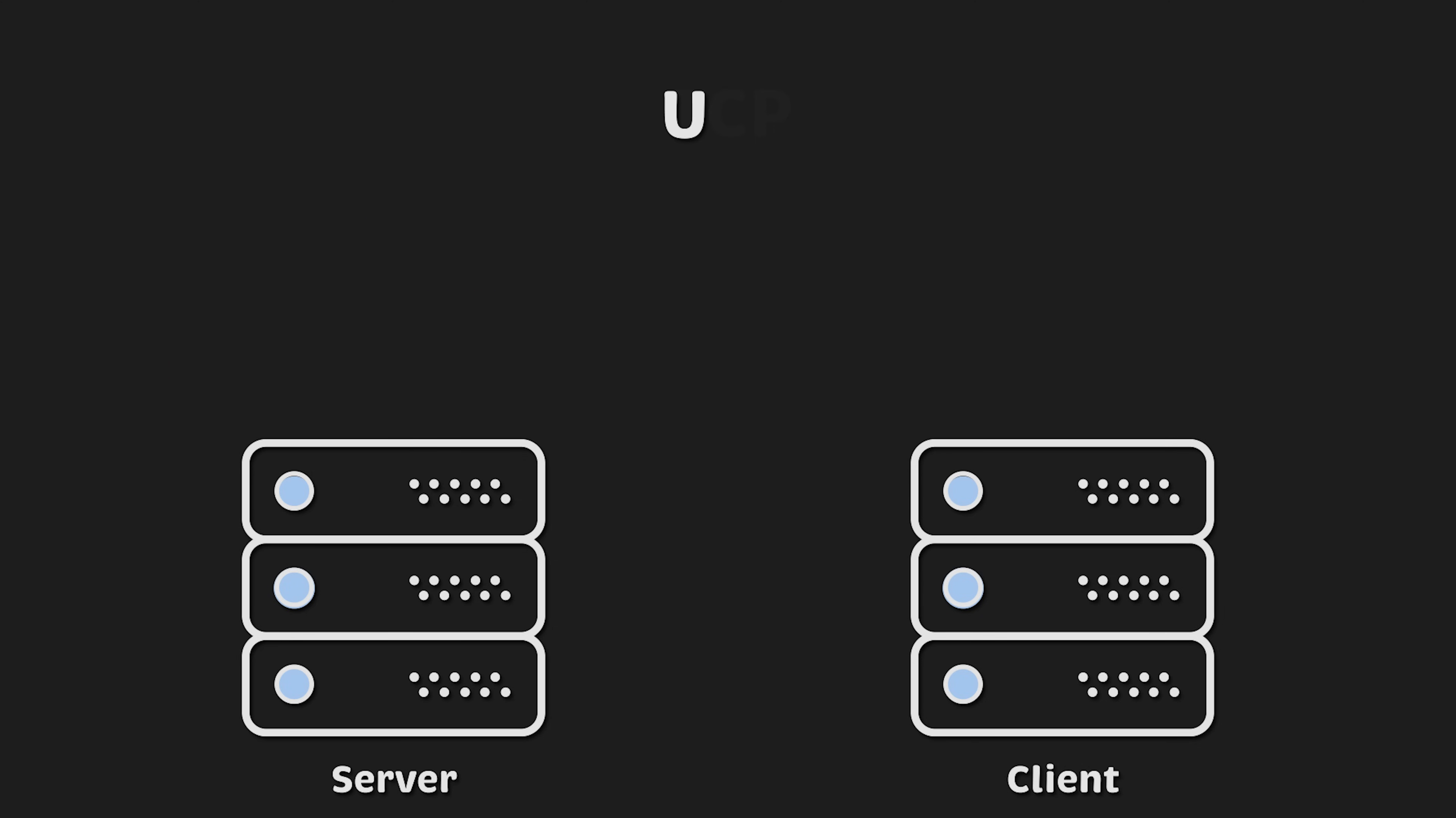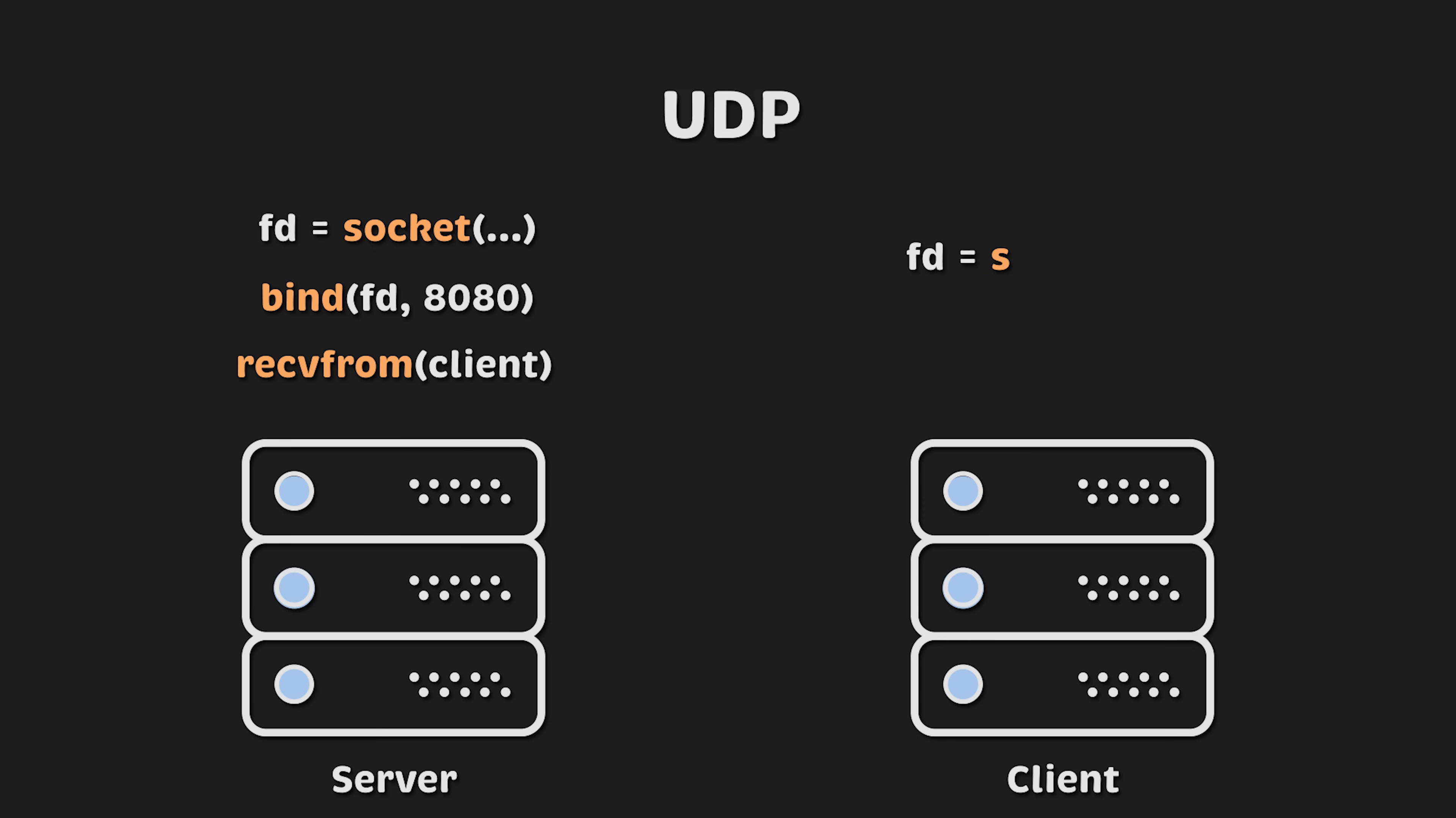On the UDP side, the server also needs to create a socket and bind it to the port. However, it doesn't need to establish a connection with the client. It can simply start receiving messages using receive from function. The client, on the other hand, doesn't need to call connect function or create a connection. It can just start sending messages to the server and hope the server is already listening and accepting them.